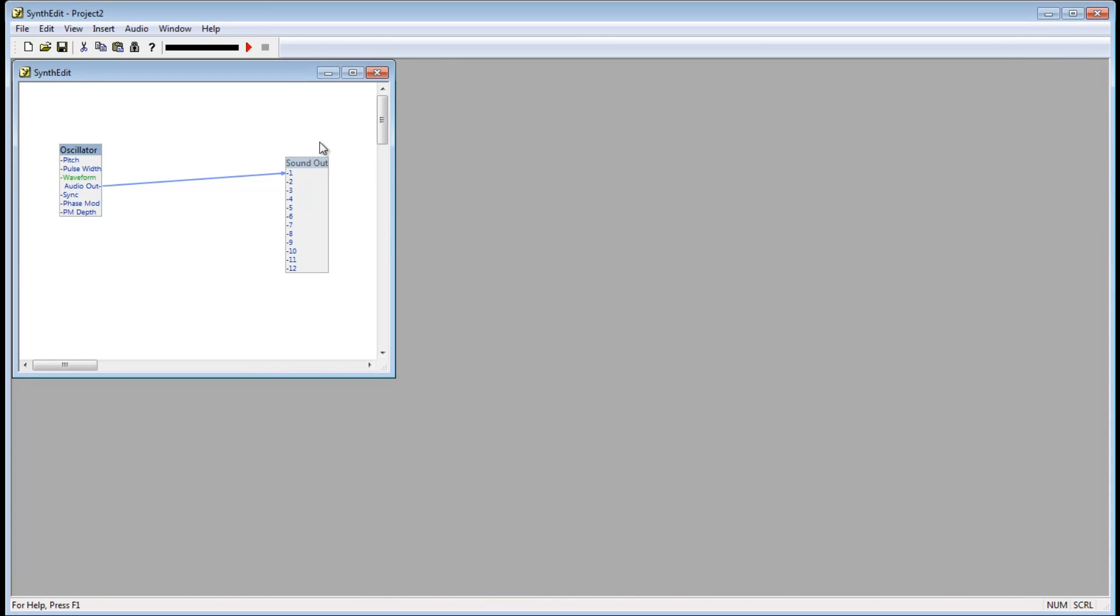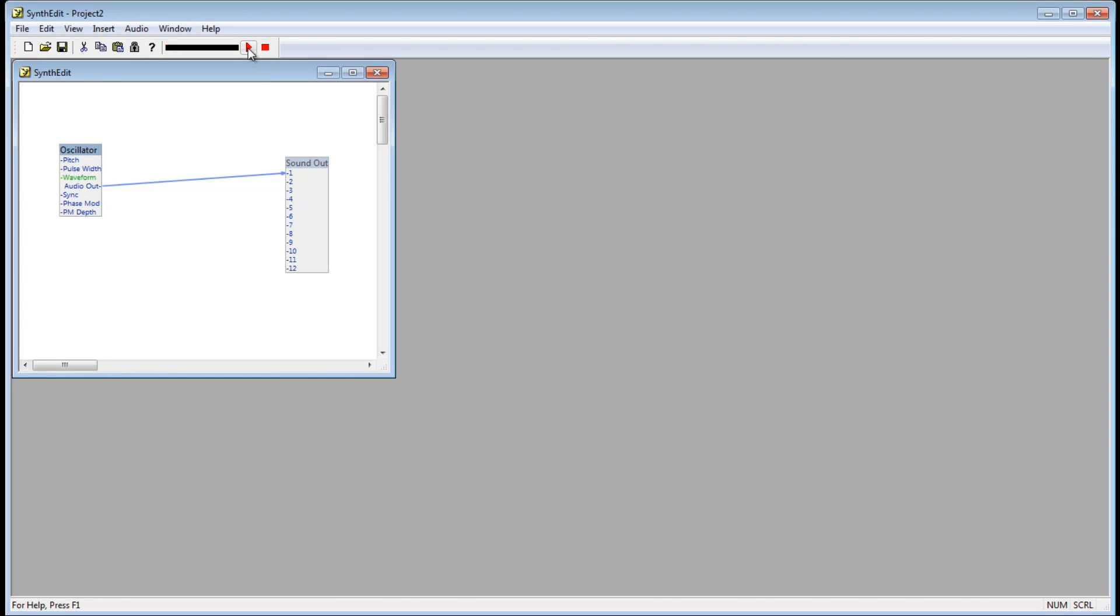At this point, we can push this play button up here to begin producing the sound. However, if you're following along, please turn down your volume as it produces a very loud waveform. So we hit play, and there you go, we can hear the oscillator module's sound.